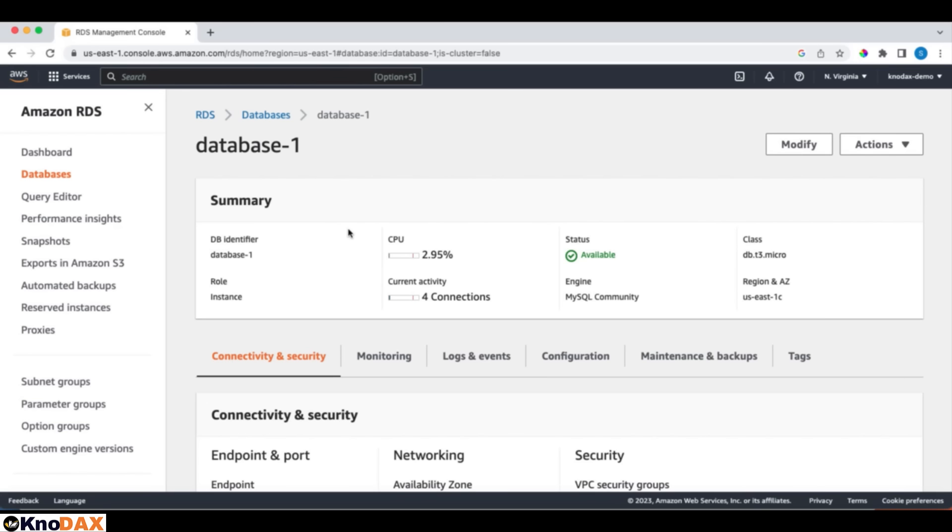All these database related tasks, there is a lot of work. But as you notice, the cloud has simplified database creation and its management so much. In a few minutes, I launched the MySQL database and I could connect to the database from MySQL Workbench as well. It's very cool.